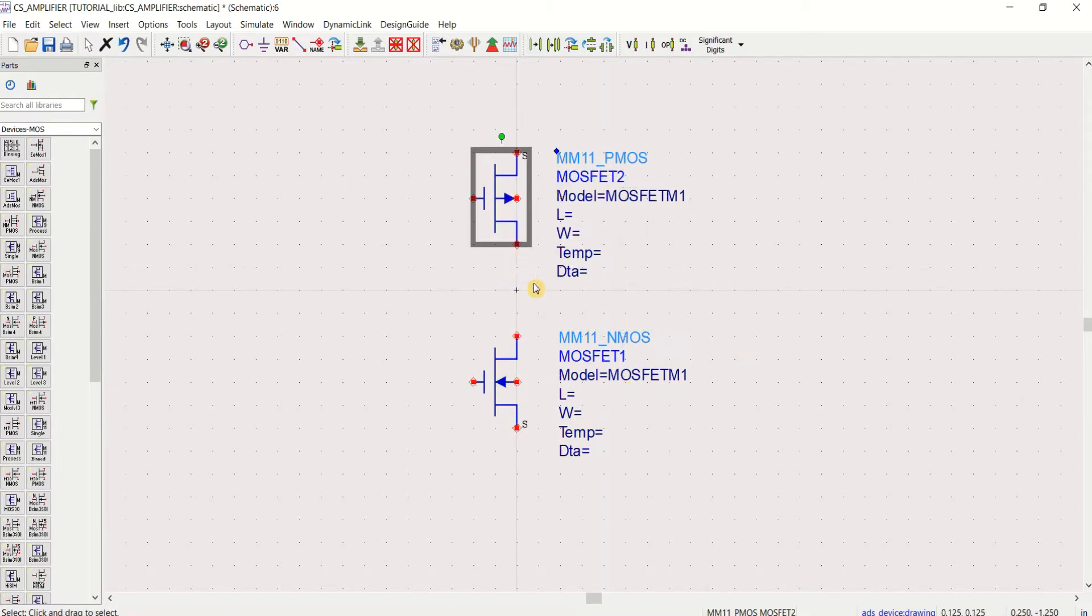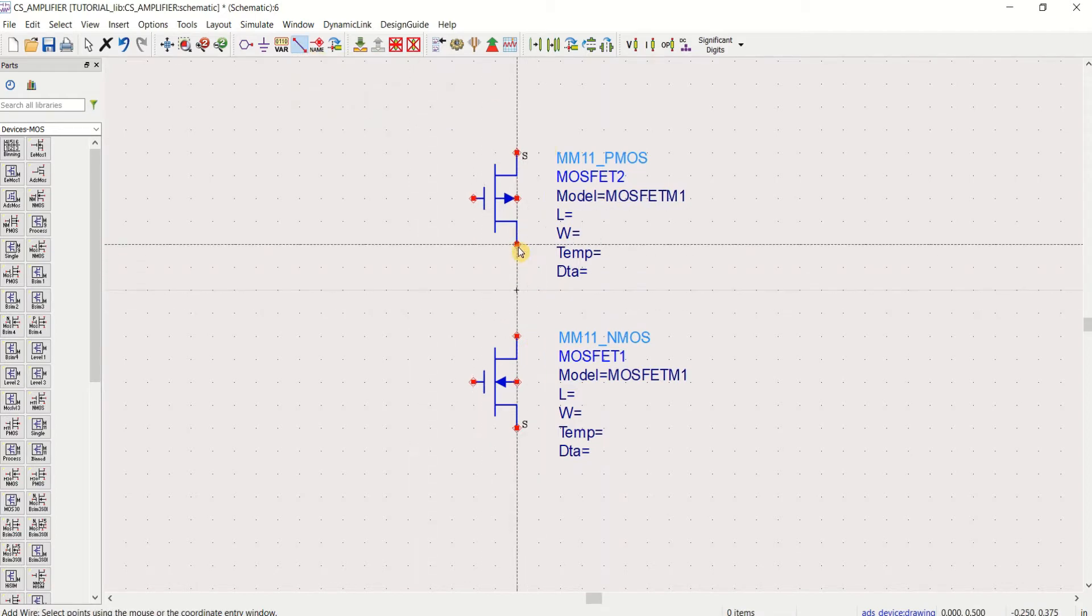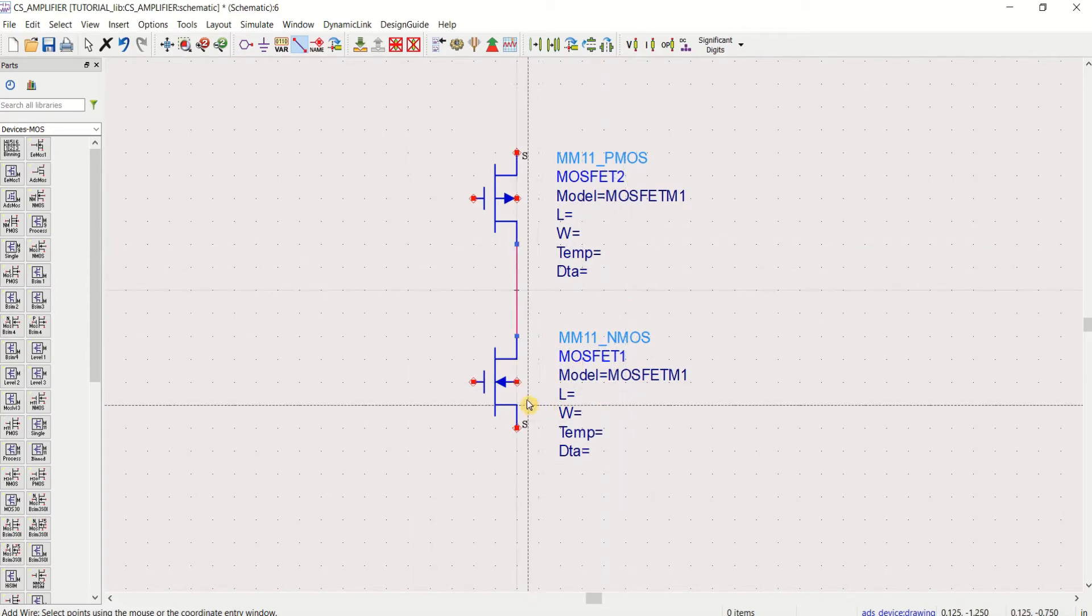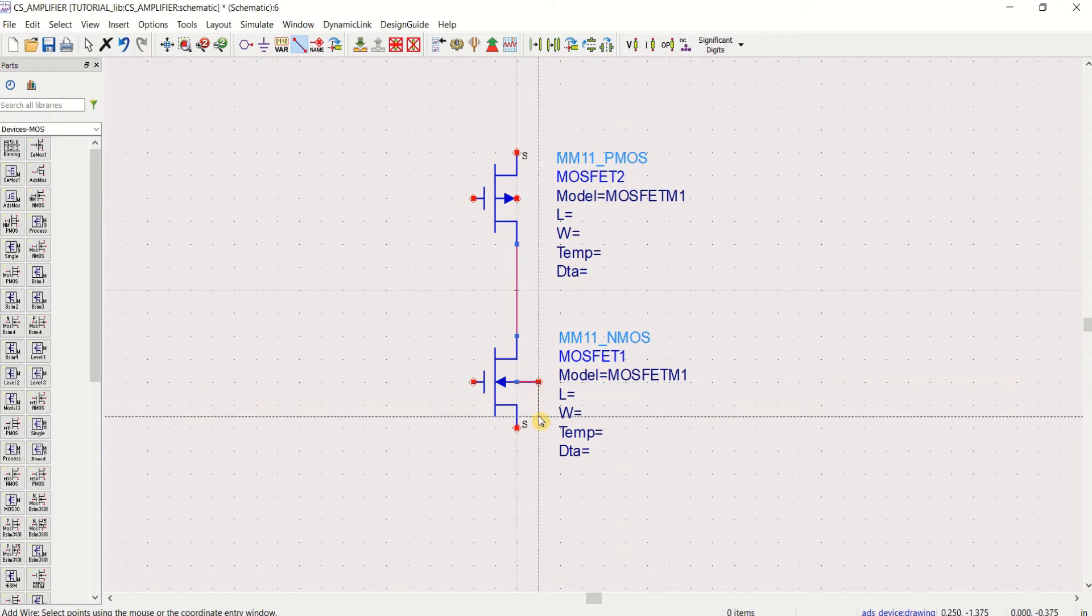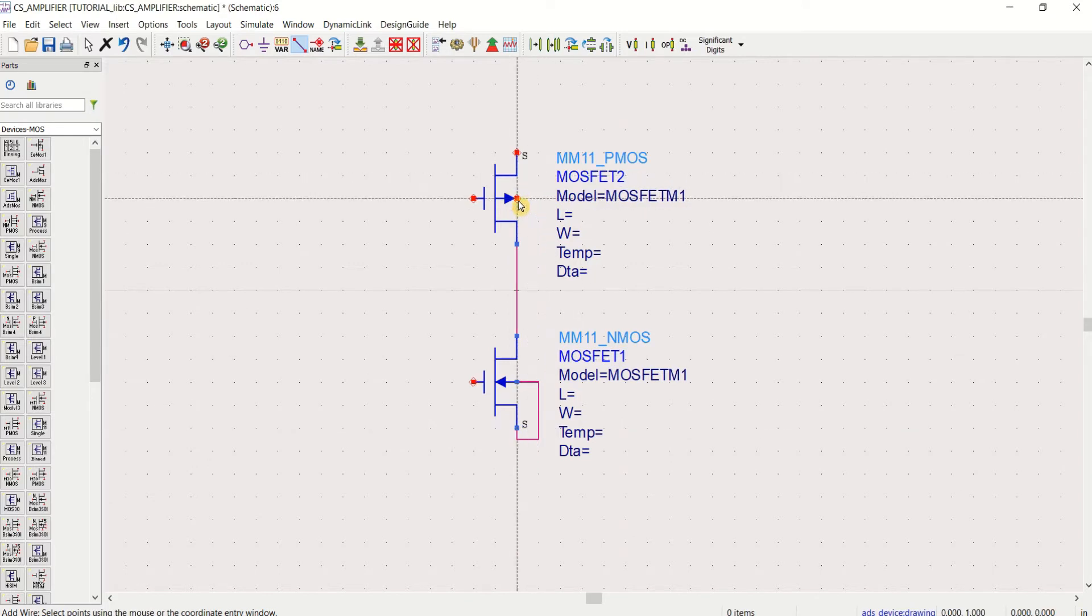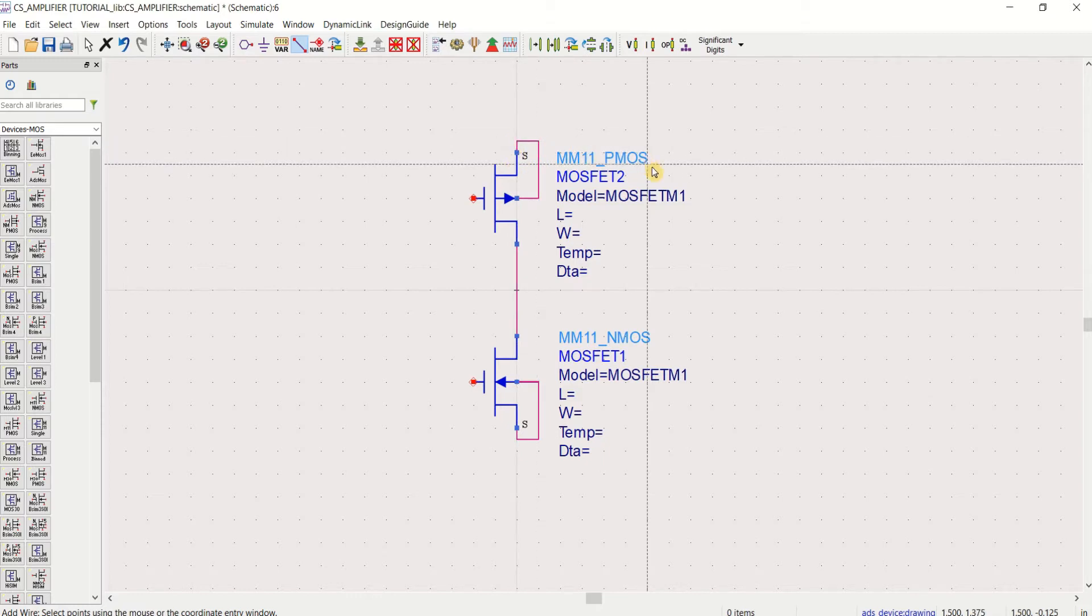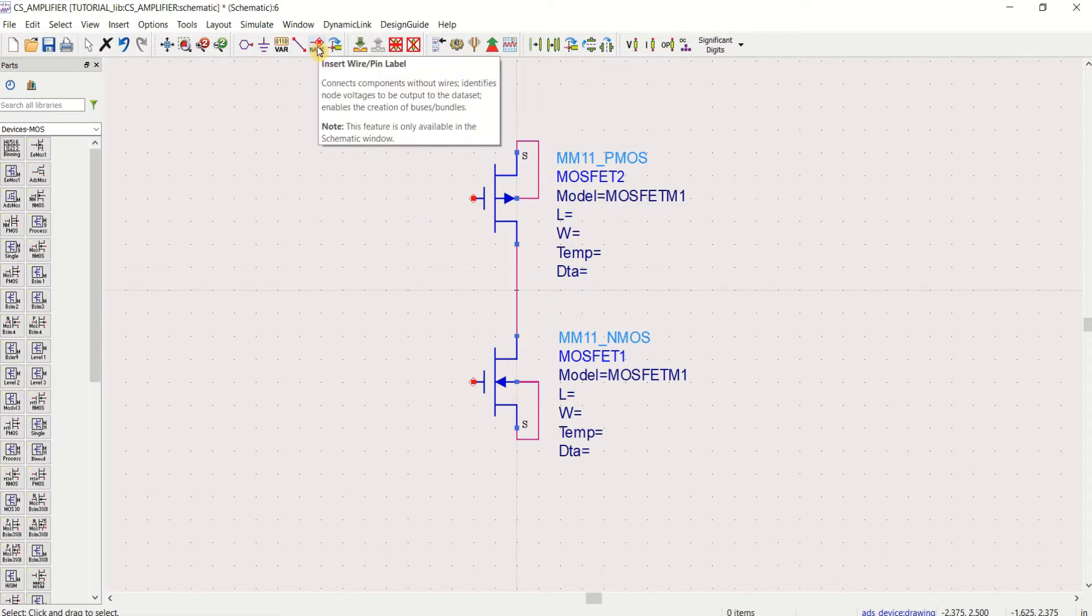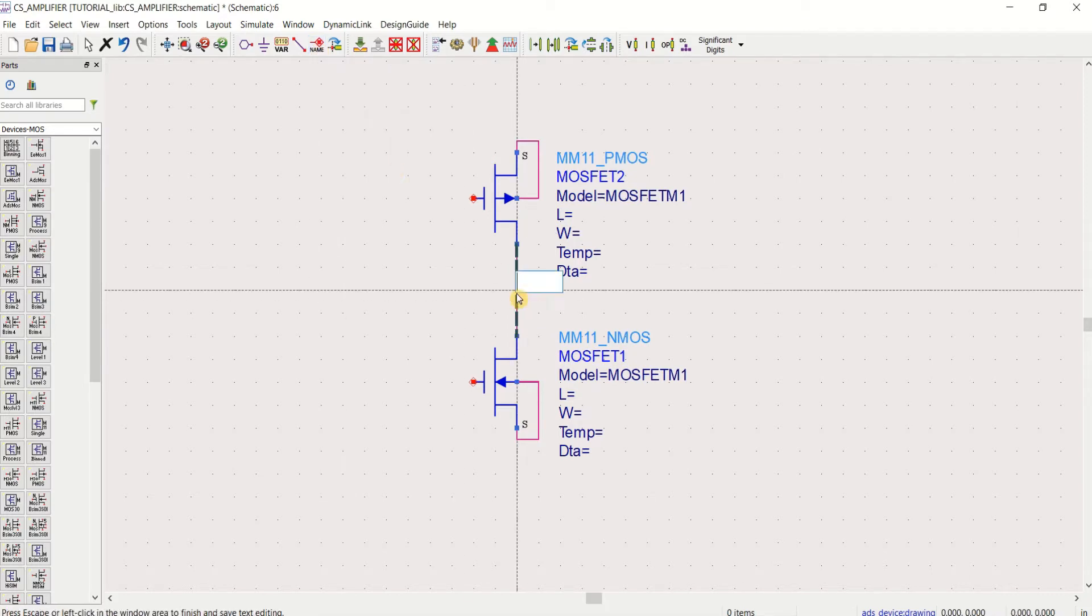Connect this drain to drain by using insert wire. Connect the bulk with the source or body with the source. You can take this as an output. Name this. Select the arc or first go to the insert wire arc pin. Click on this.